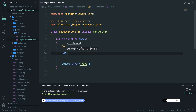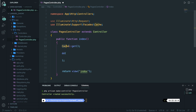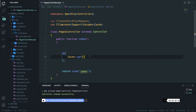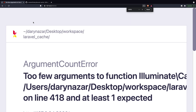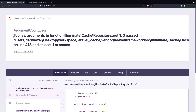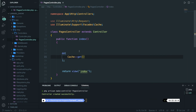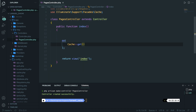Let's test it out by adding a DD. Save it and navigate to the browser. Refresh the page — you can see it says too few arguments inside the get method. Whenever you want to get a cache, you need to provide a key. Let's say the key is 'user'. Save it, refresh — the value is null because we don't have a cache yet. Whenever you want to create a cache, you have to use the put method.